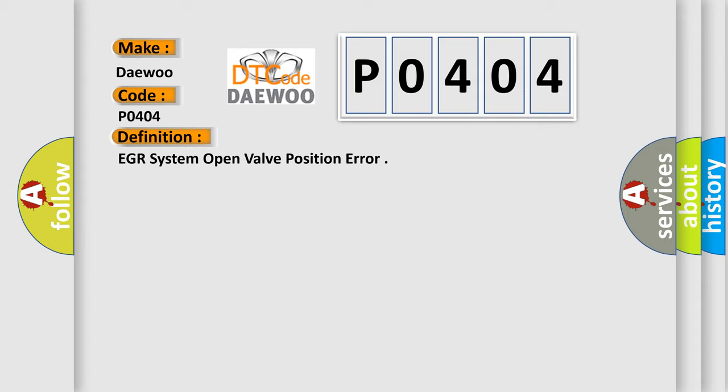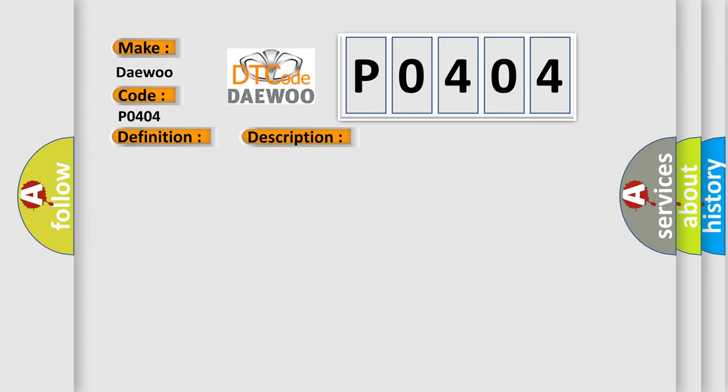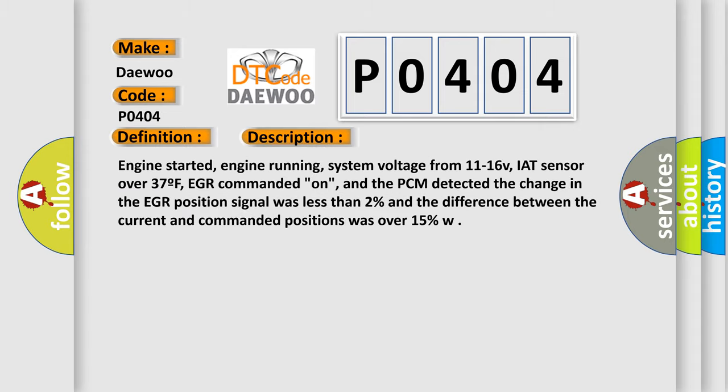And now this is a short description of this DTC code. Engine started, engine running, system voltage from 11 to 16 V, IAT sensor over 37°F, EGR commanded on, and the PCM detected the change in the EGR position signal was less than 2% and the difference between the current and commanded positions was over 15%.